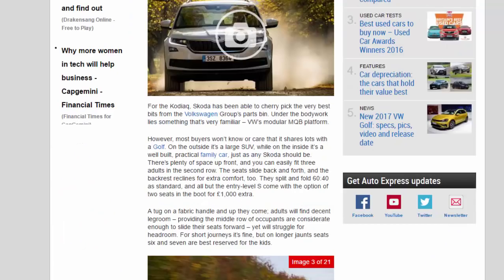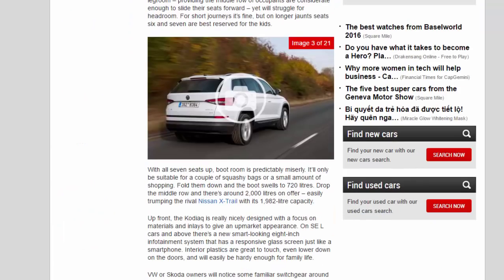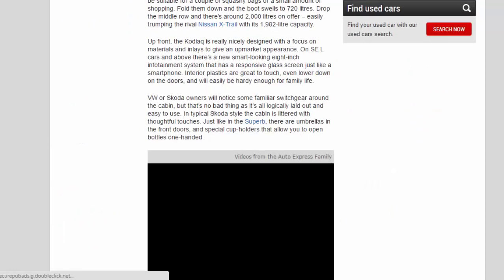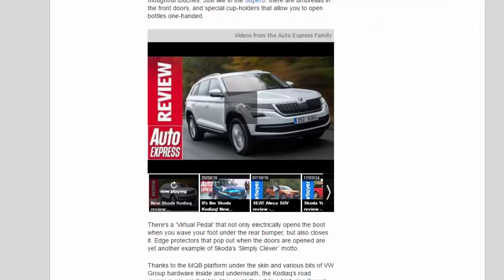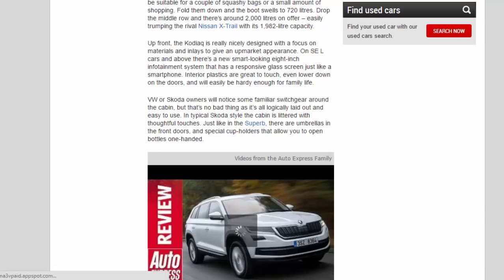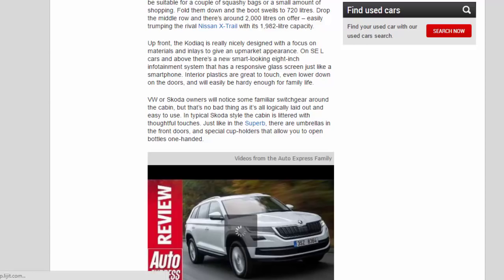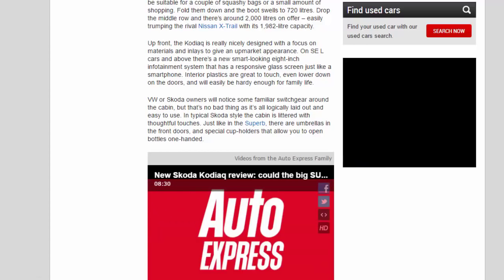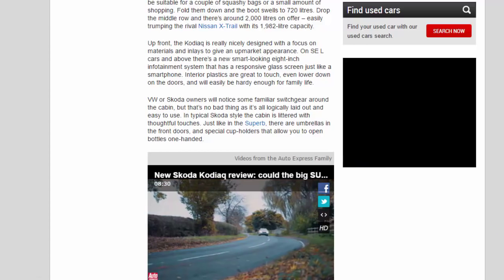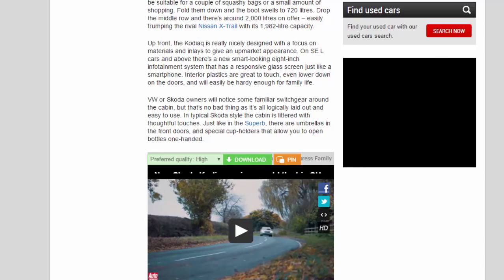VW or Skoda owners will notice some familiar switchgear around the cabin, but that's no bad thing as it's all logically laid out and easy to use. In typical Skoda style, the cabin is littered with thoughtful touches. Just like in the Superb, there are umbrellas in the front doors and special cup holders that allow you to open bottles one-handed.